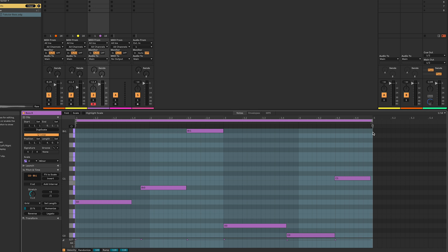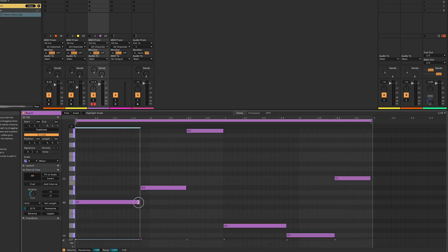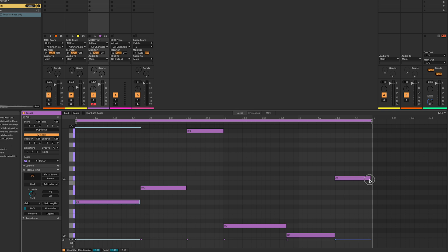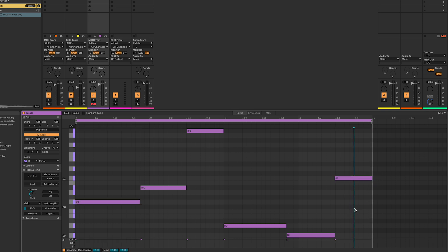You can do this to as many notes as you want. Let's have a listen. My bass line should sound a lot more complete now.